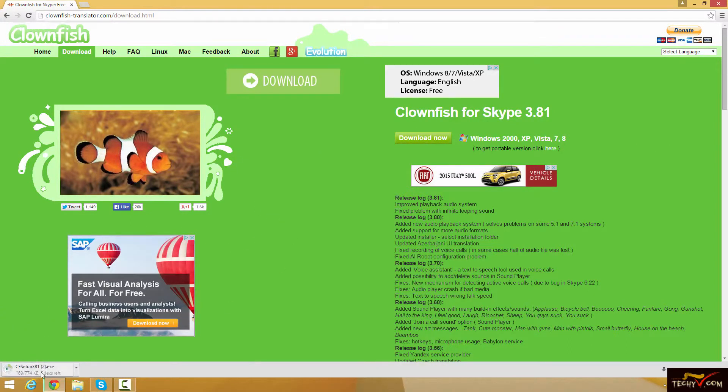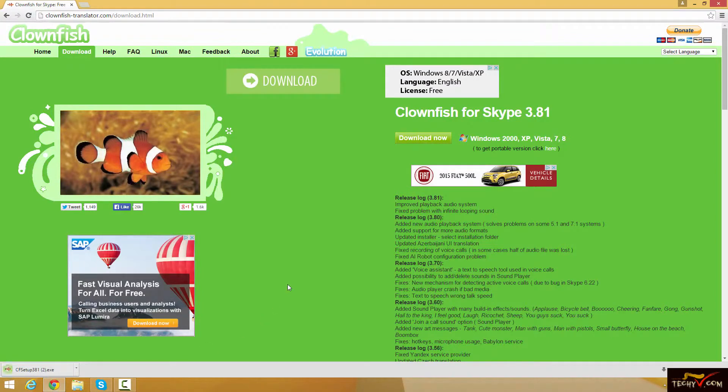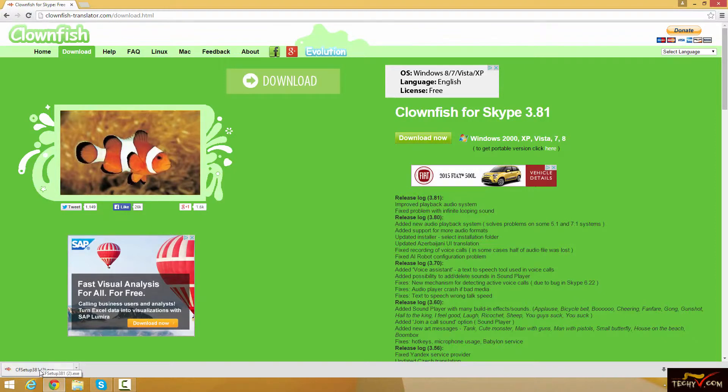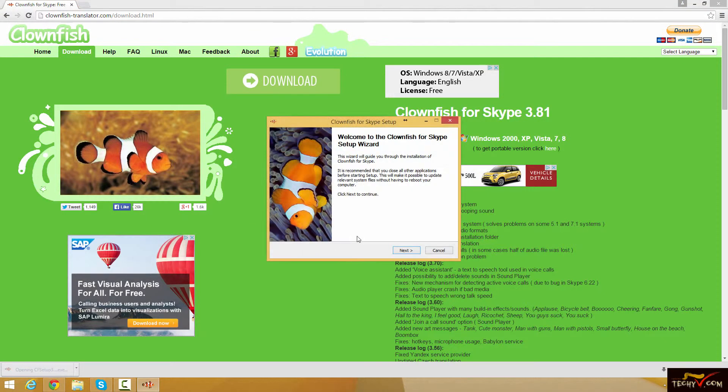So I've already got it downloaded and installed but I'll walk you through the installation anyways. But like I said, I'll put a download link in the description so you don't have to go through all the searching it up and stuff. This will be super easy.